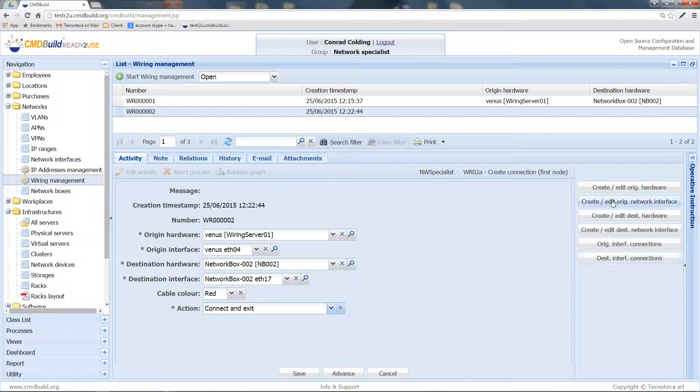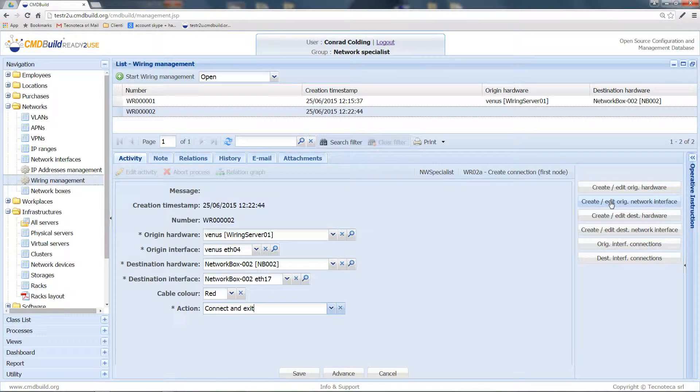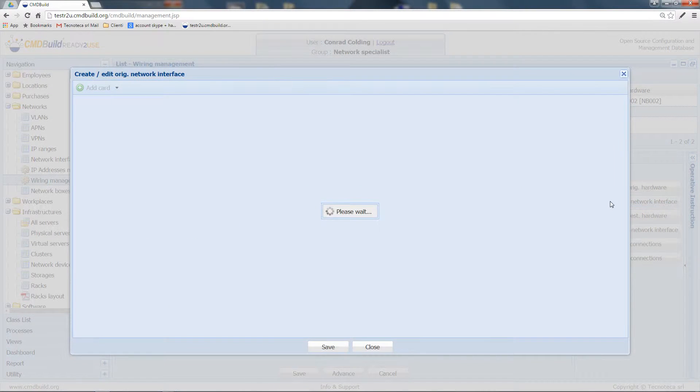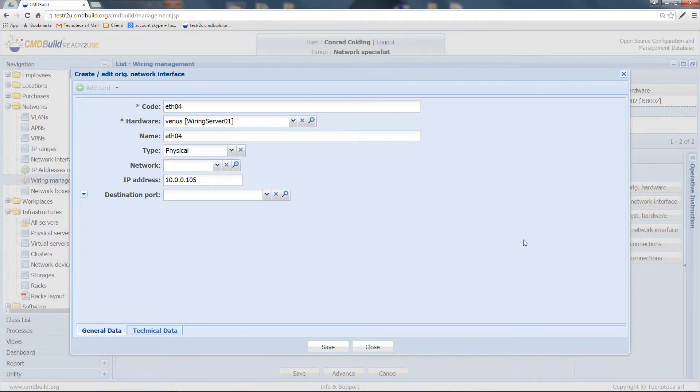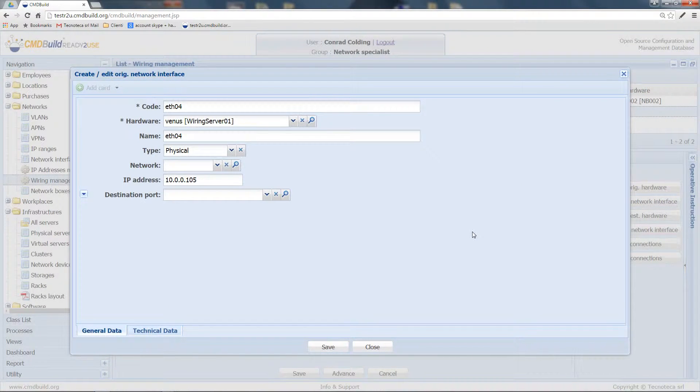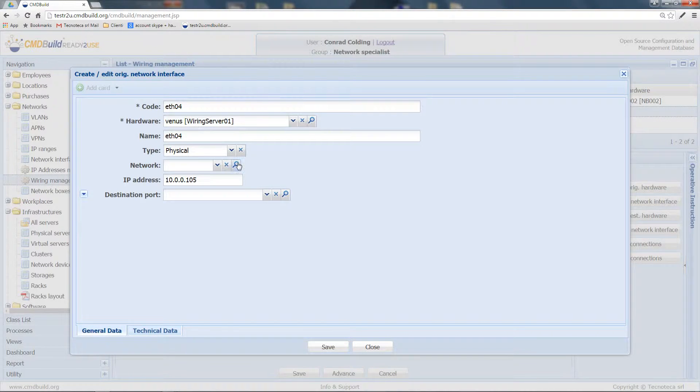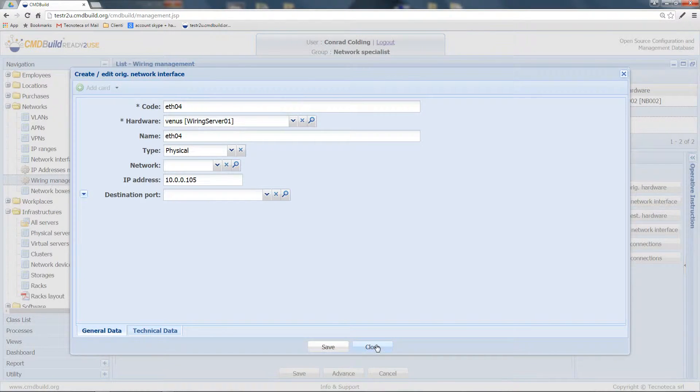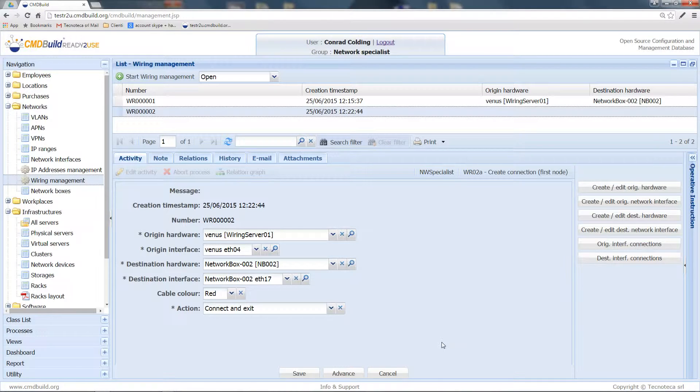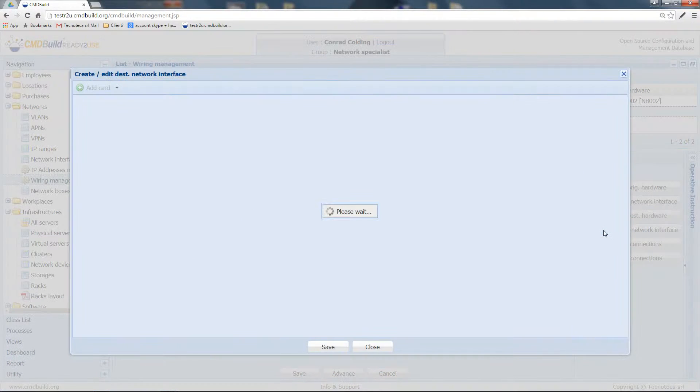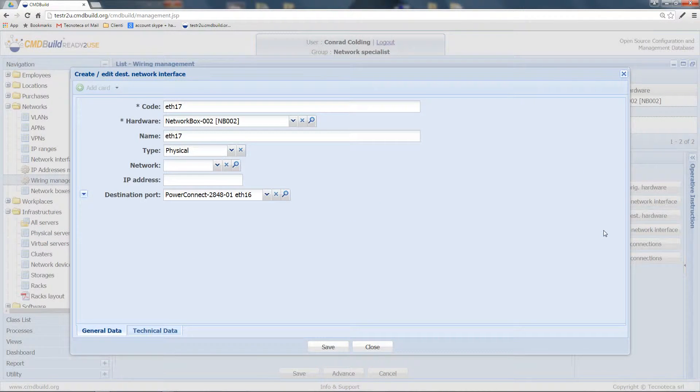In particular, I can view the data of the network interfaces that I selected on my origin server. I can view the data of the network interface of the destination asset, and I can also see the available connections.